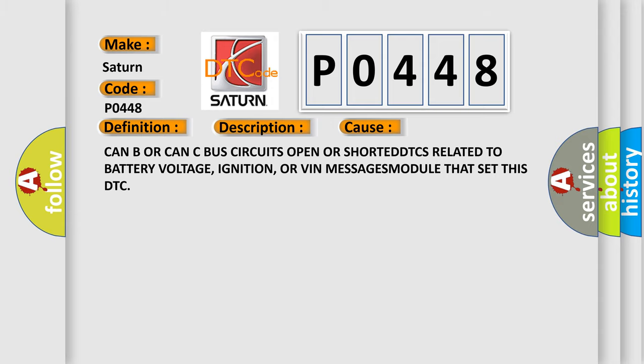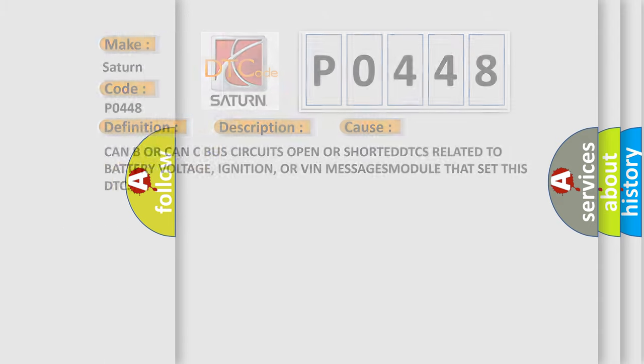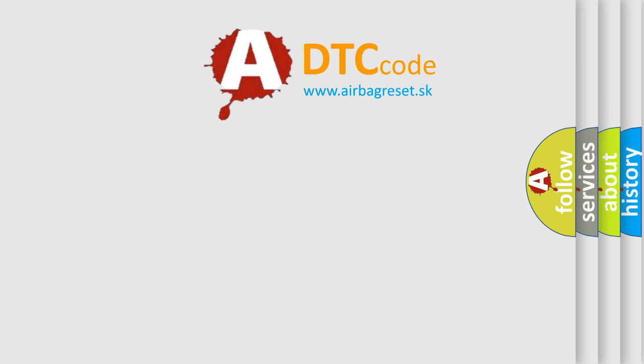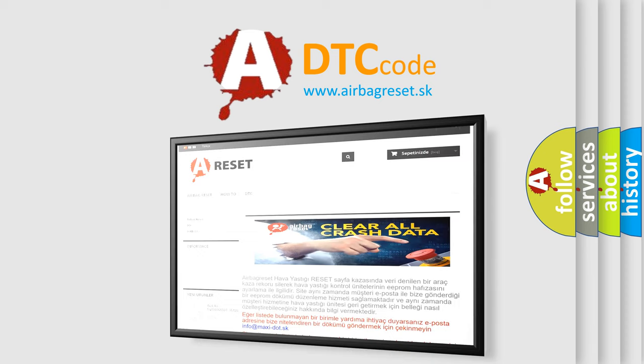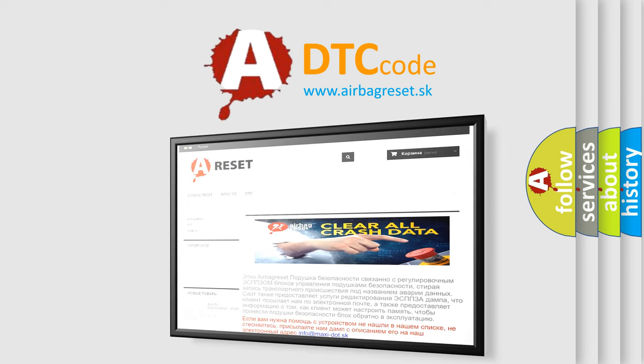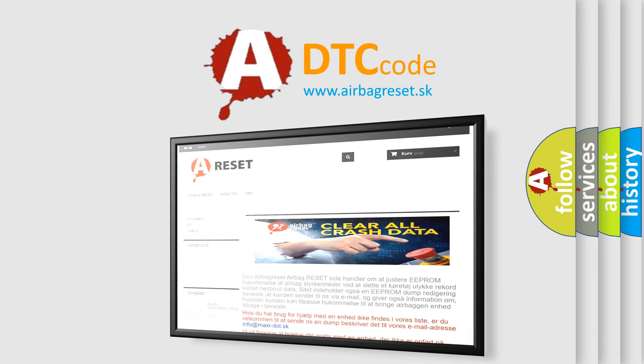The airbag reset website aims to provide information in 52 languages. Thank you for your attention and stay tuned for the next video.